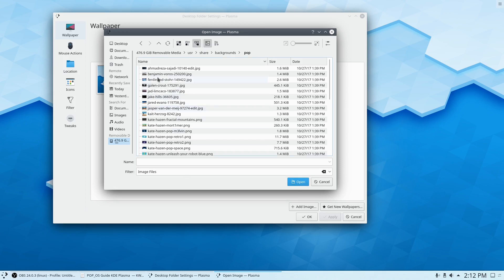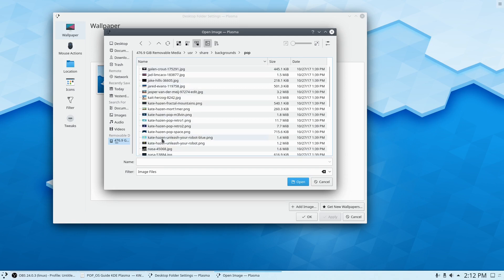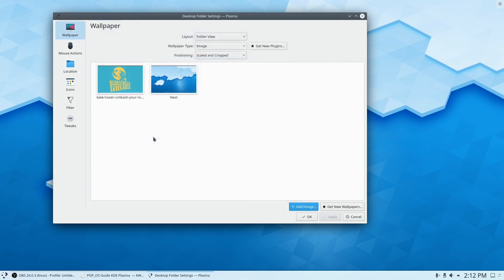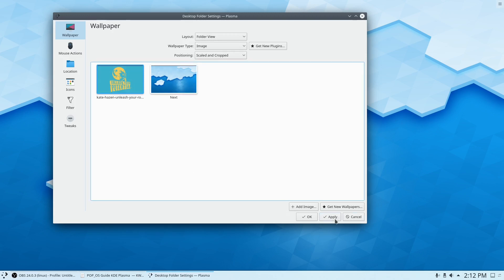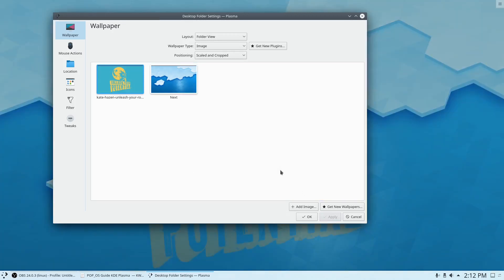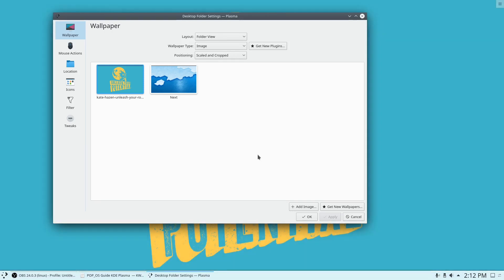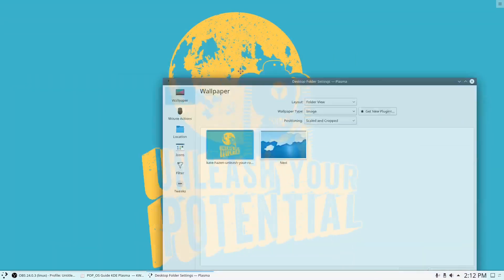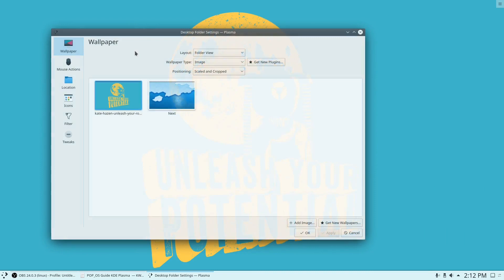Actually, we don't want this folder. We need the image that we want first. So the image I'm going to choose is this one. Let's click on that image and hit apply and we got an image that we want from the Pop OS wallpapers.